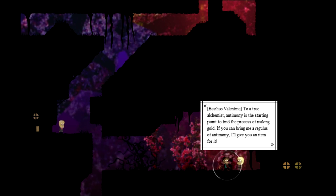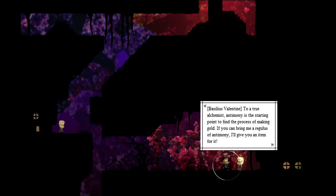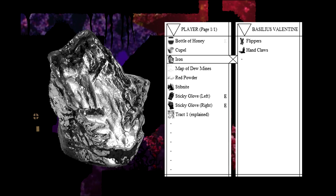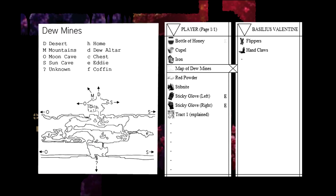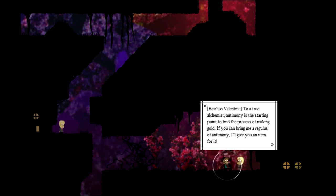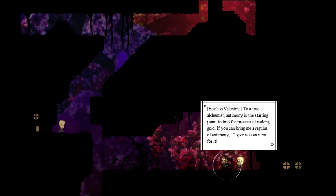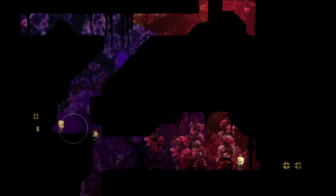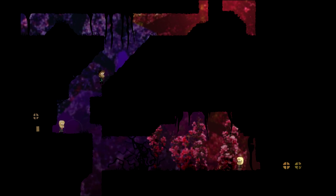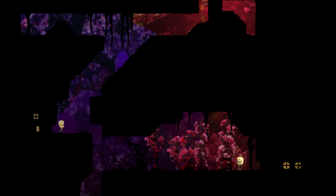This is Basil Valentine. He believes antimony is the starting point for making gold. No, it's not. It is this red powder. He's not interested in the red... That is the Philosopher's Stone, man. You're trying to find this. I know, because of your tracts. No, he wants antimony, and I don't have any antimony for him. Sucks to be him. We need to find ourselves a furnace.